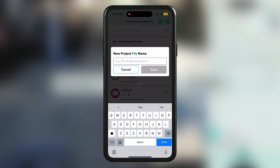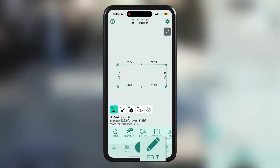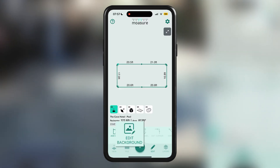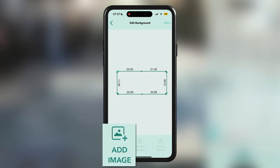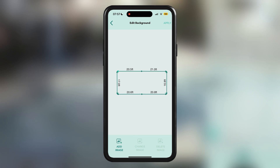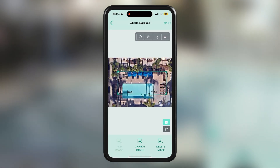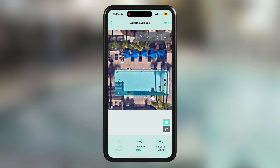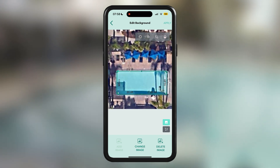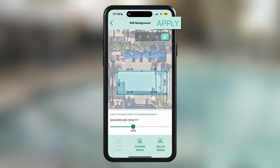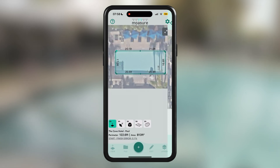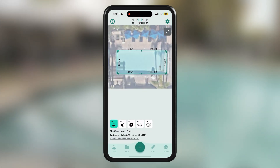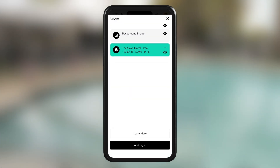To add a background image for this pool, tap on Edit, then Edit Background. Next, tap on Add Image and upload an aerial view of your project to place behind your measurement. You can adjust the size, rotation, and opacity to fit your needs. Once you're satisfied with the placement, tap Apply. You can show or hide the background any time within the layer menu.